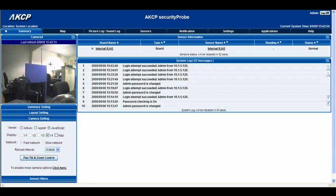In the next tutorial we're going to have a look at moving the camera, and how you go about doing that with the pan tilt and zoom control. But for now this was the basic setup of a camera.